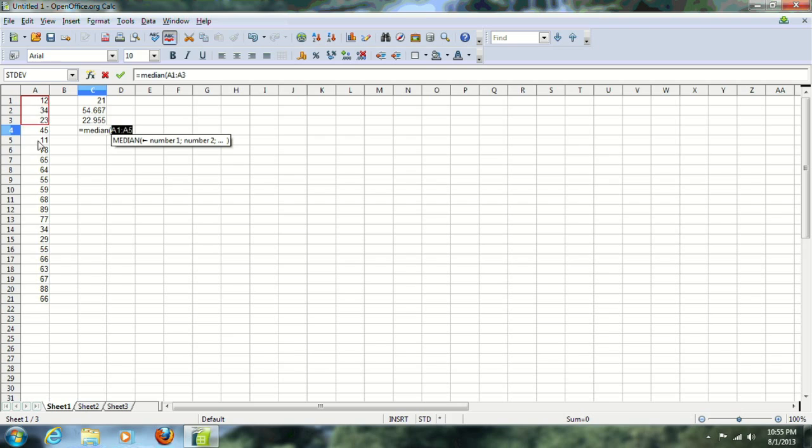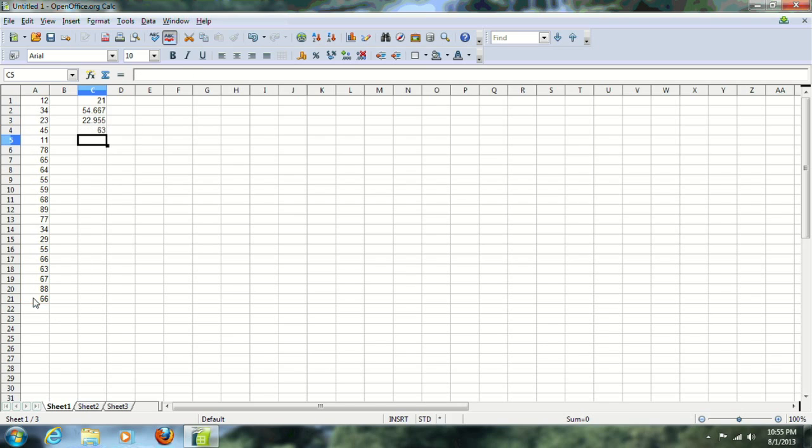MEDIAN - again you indicate your cell range same as before, same as always. The median, that's the middle number, there 63. The median would be the middle number in the distribution. Notice it does this without any sorting whatsoever.